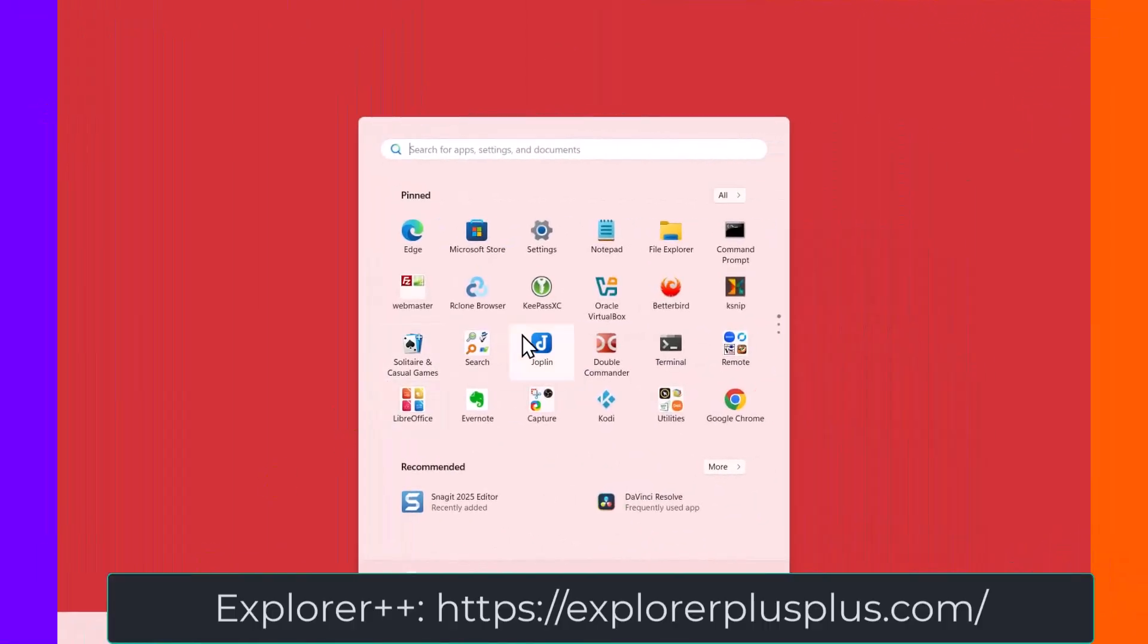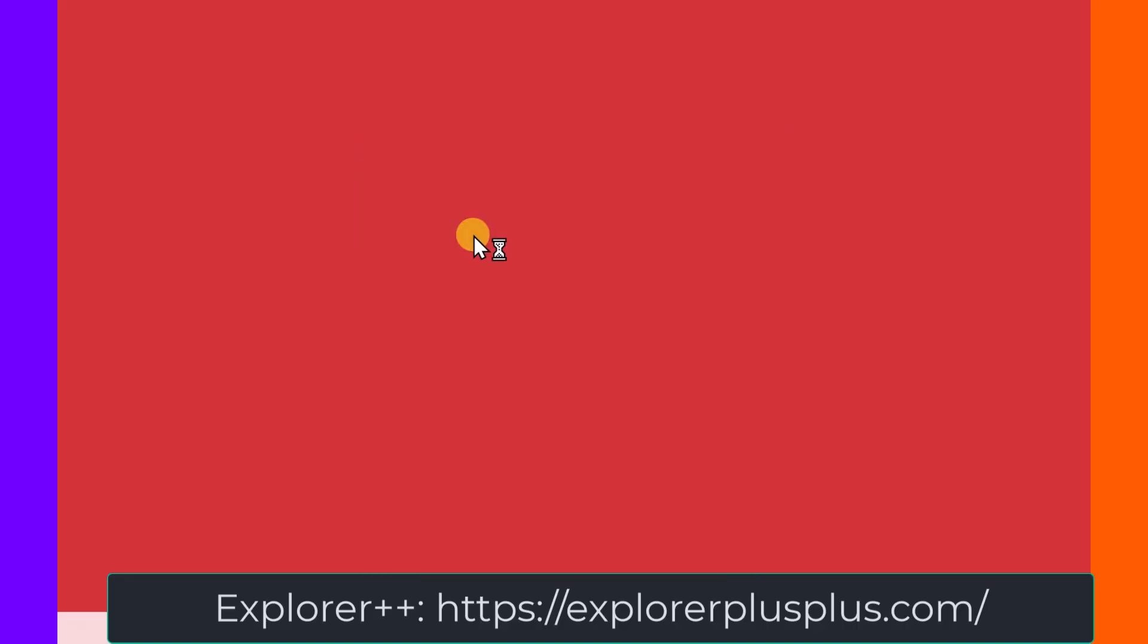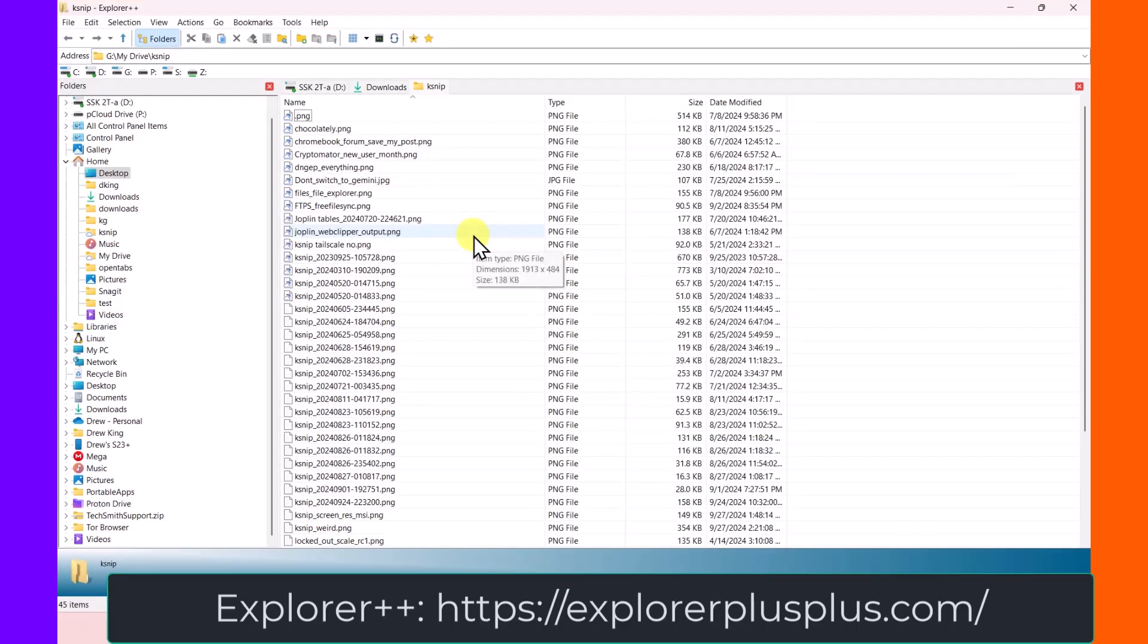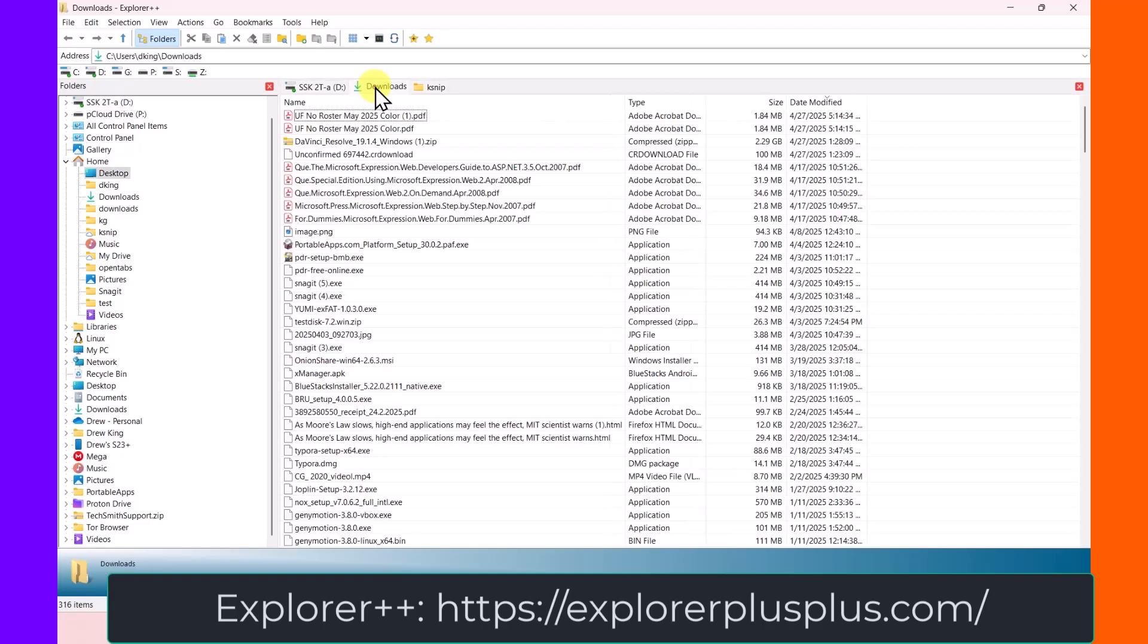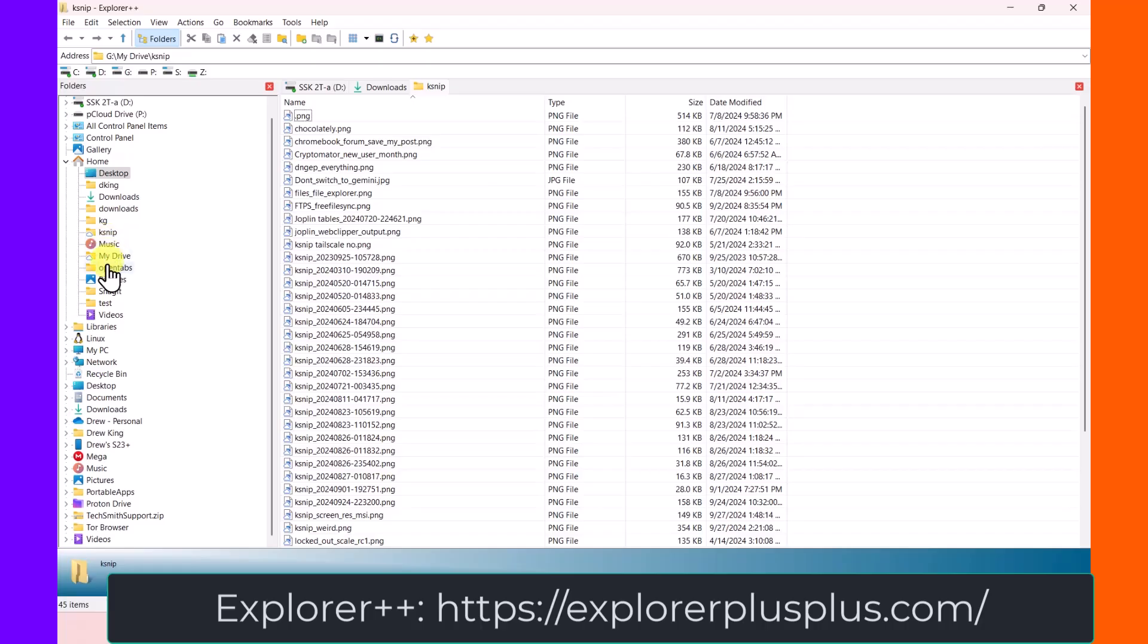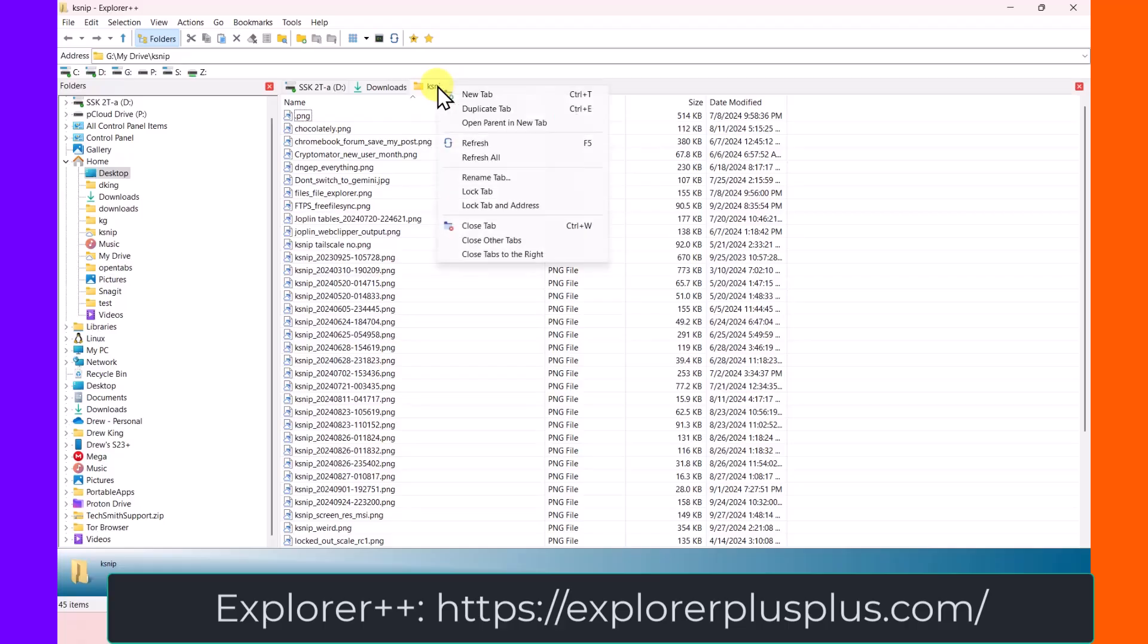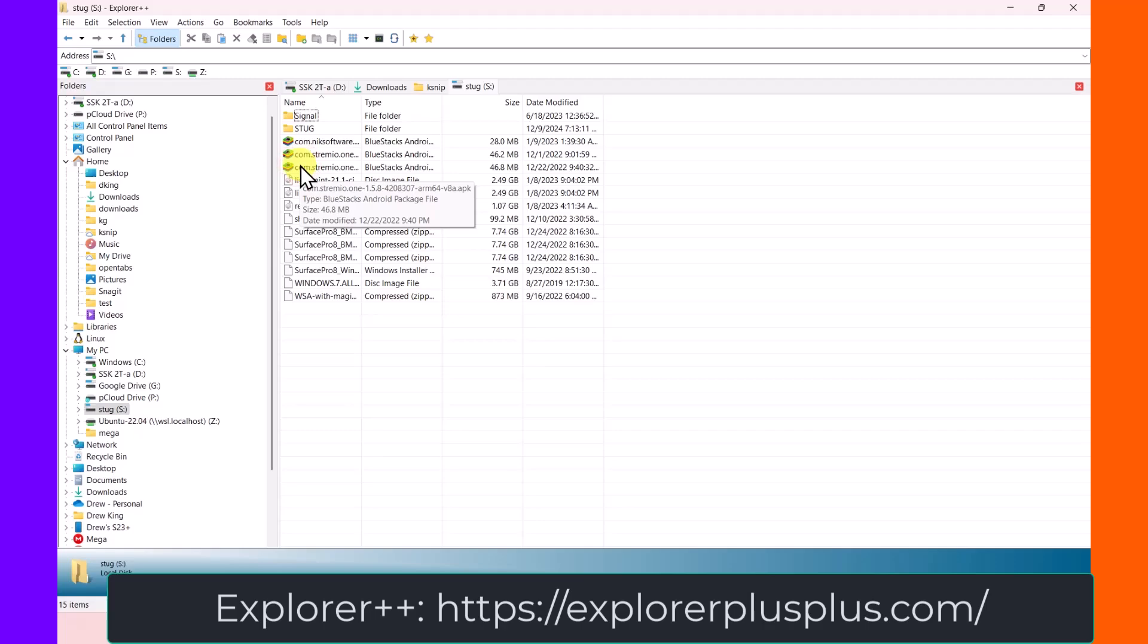The first one that I'm going to cover is called Explorer++. And this one is not for people that have poor eyesight because the fonts are very, very small. You can see up here, I've got a tab pointing to my D drive, a tab pointing to my downloads folder, and a tab pointing to a folder called KSNP. I can click over here and say new tab.